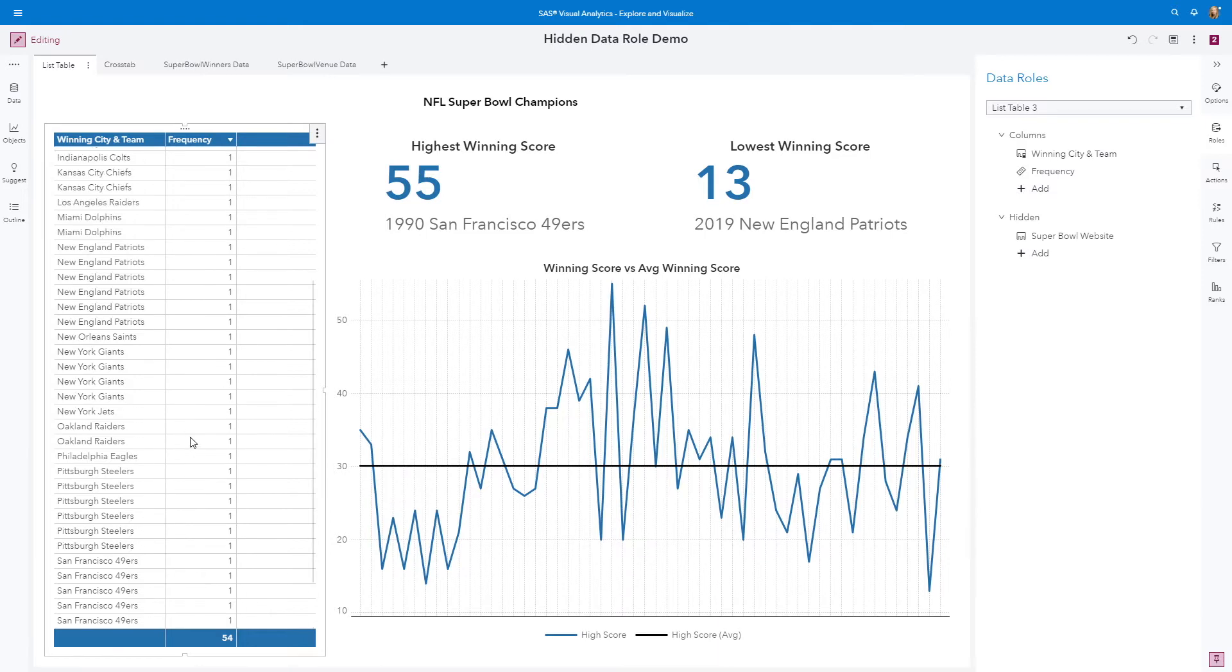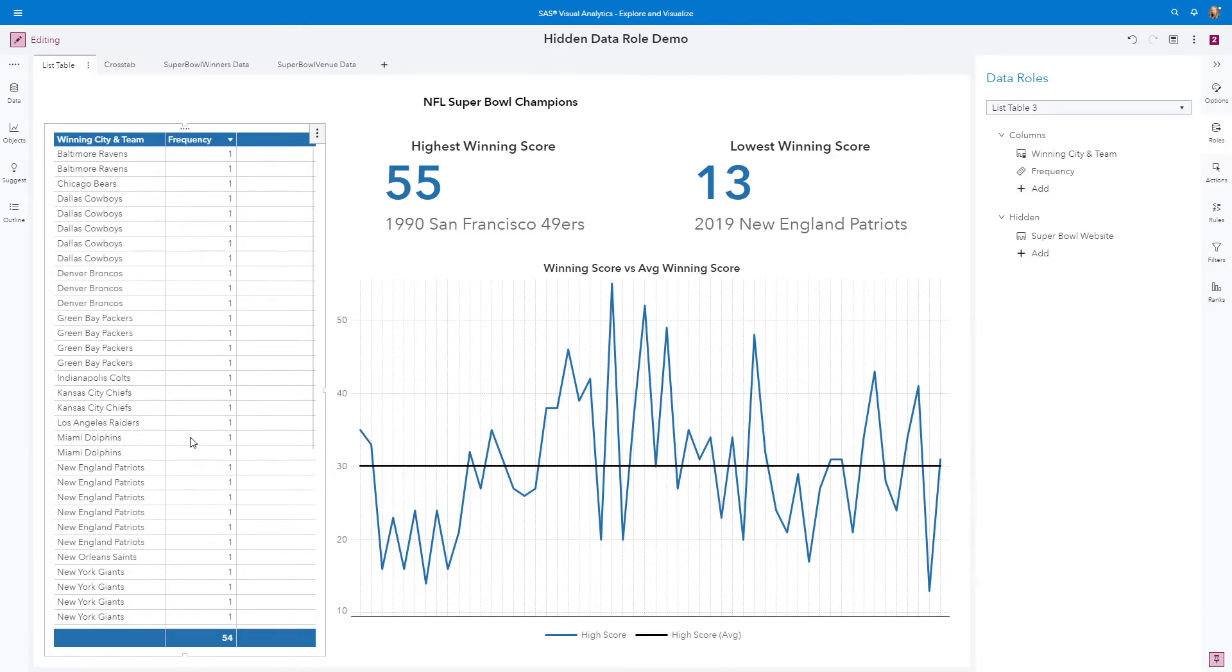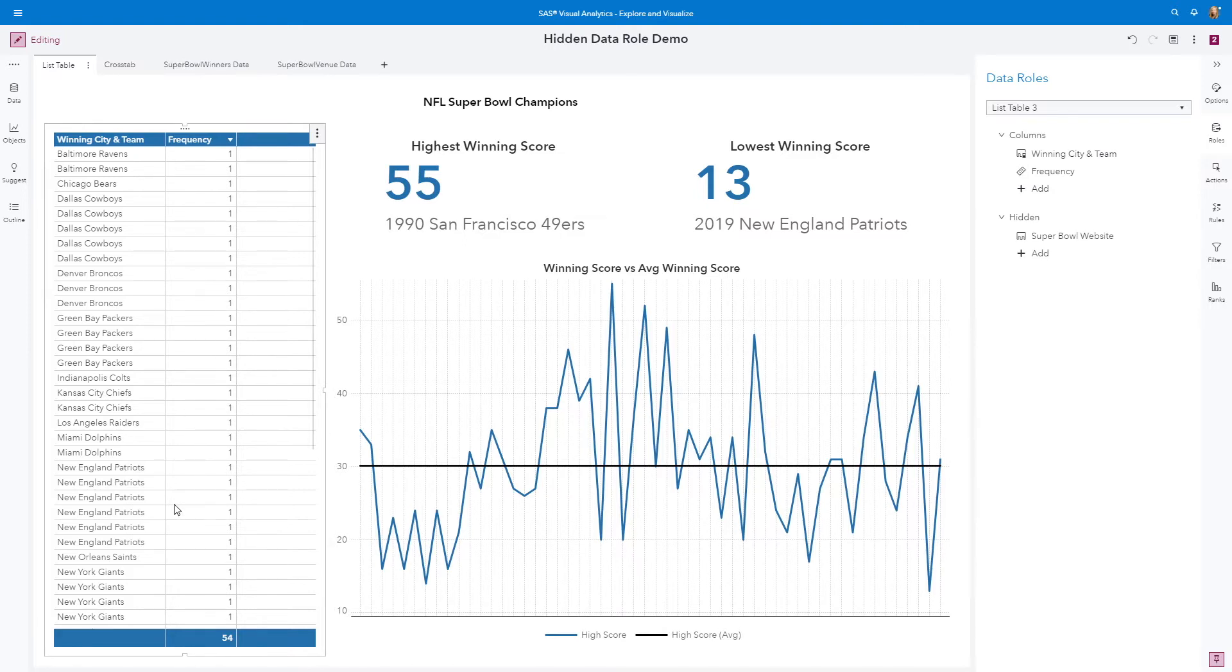the aggregation is not possible because of the uniqueness of the Super Bowl websites. We still see we have a total of 54 Super Bowls that have been played, but this is not the aggregation I want to see for the list table.